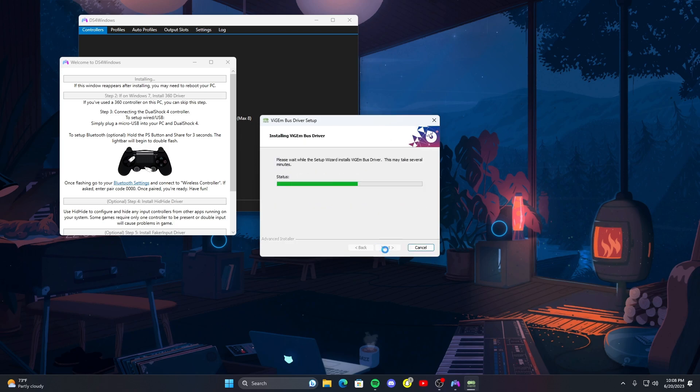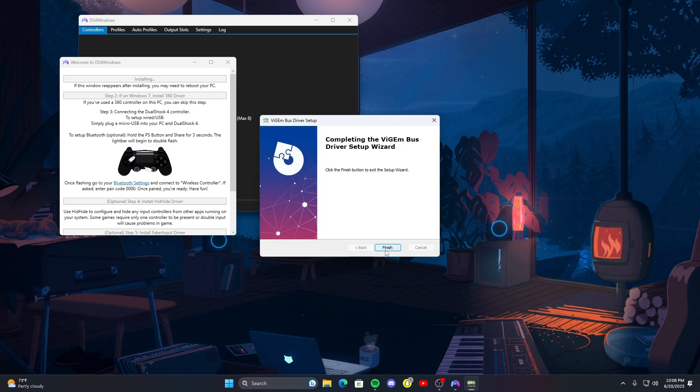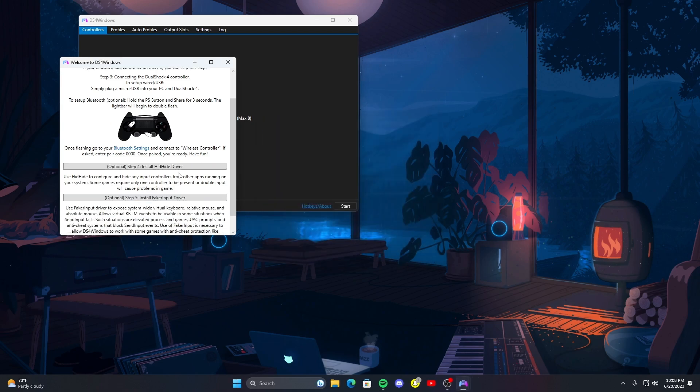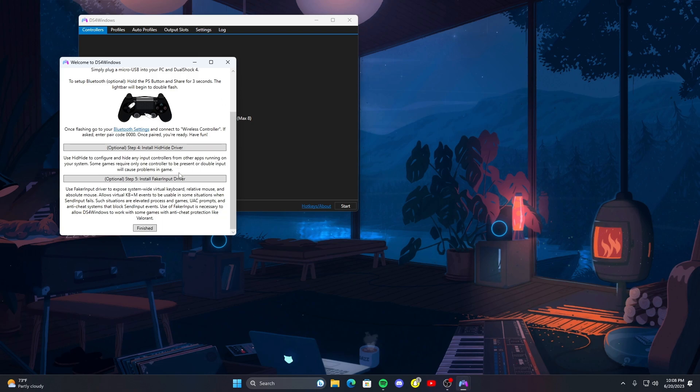Install, finish. A few things optional. This step four, this is basically if you're playing a game that can use PlayStation and Xbox controllers such as Rocket League or Fortnite, games like that, you will get double inputs. If you don't want that, go ahead and click on install hide driver.